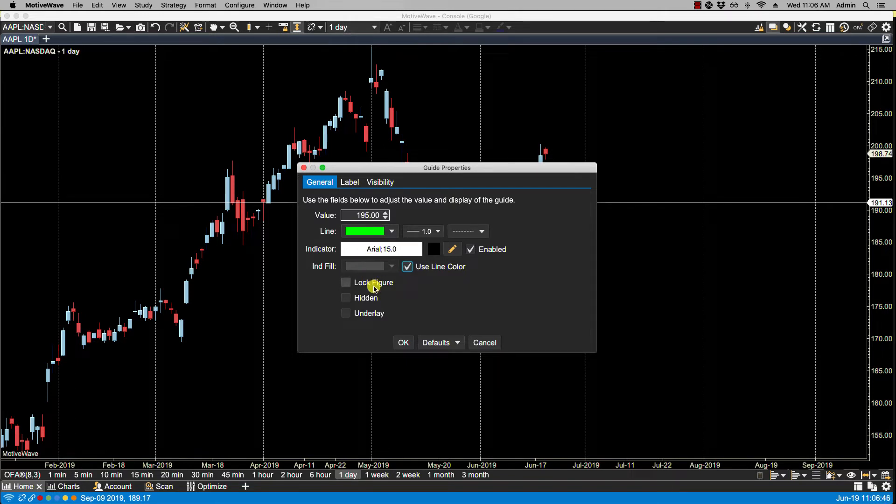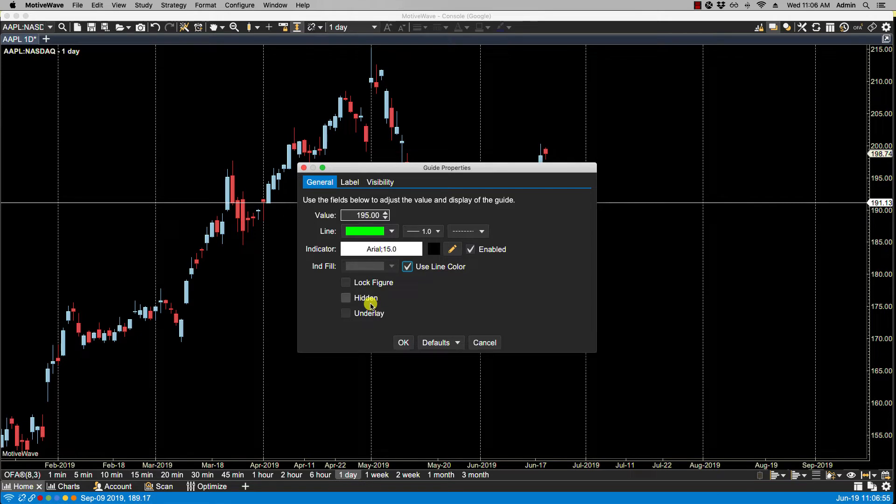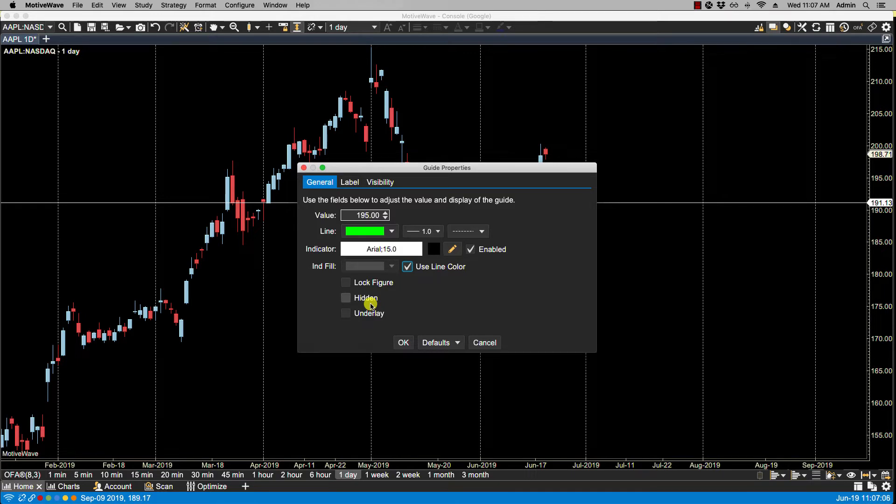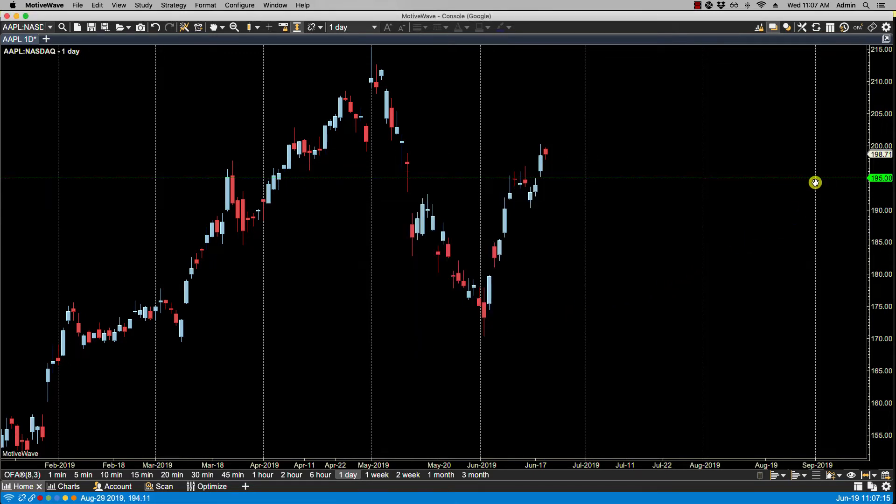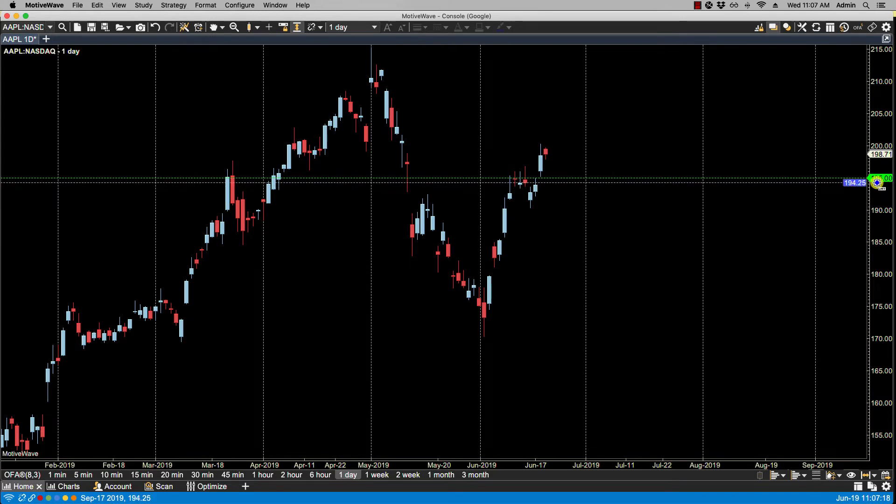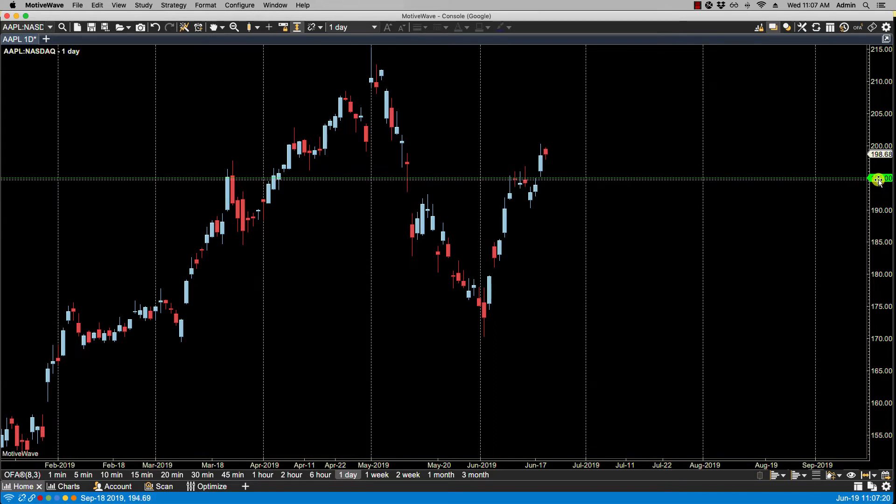Now lock figure, if you have that selected, then you will not be able to move the guide. It will stay locked. You can select hidden, in which case the guide is there but you won't be able to see it. You can always bring it back up via the object viewer from the view menu. Now there's a separate video for the object viewer you can refer to that for more details. And then there's the underlay option which I'll show you in a moment. So let's click OK. Now you'll notice that the changes have taken effect. The value in the indicator now shows 195 along with the color changes that we made.